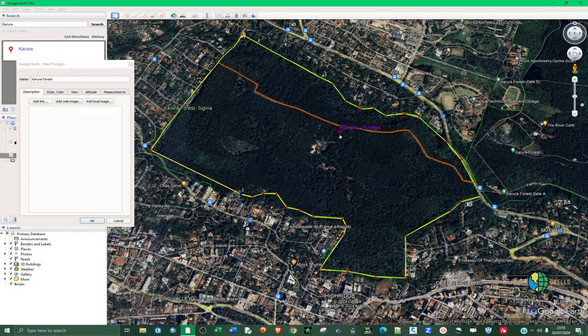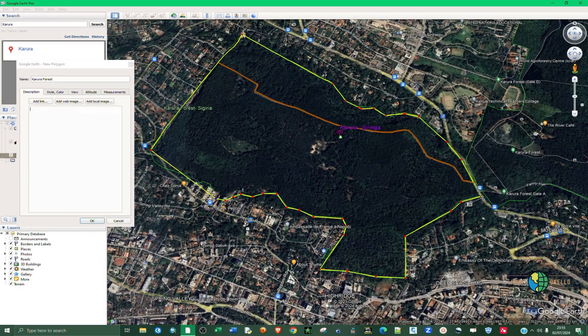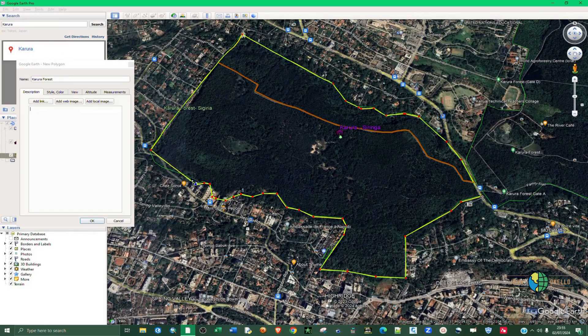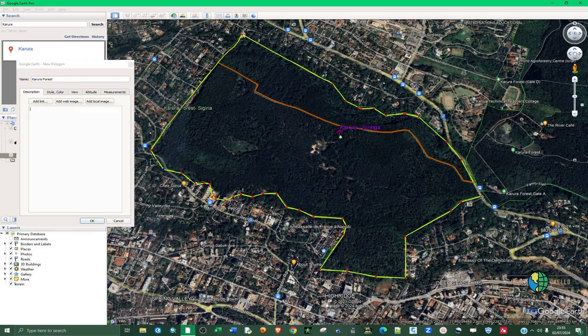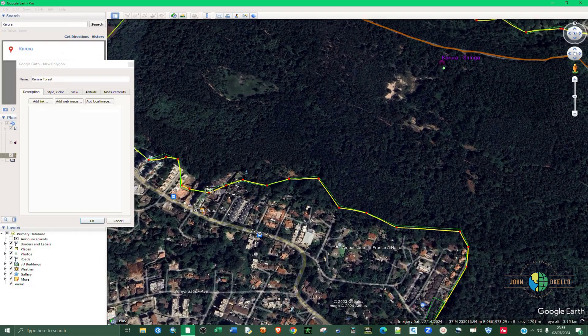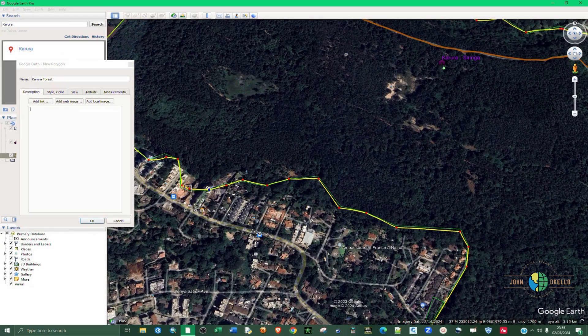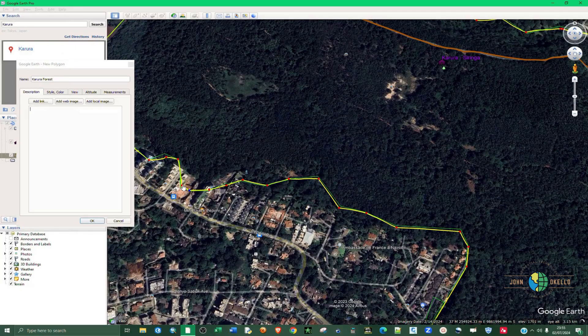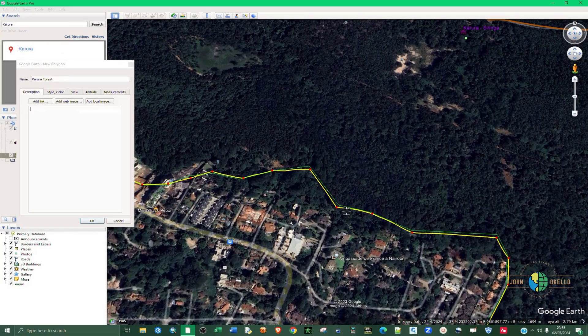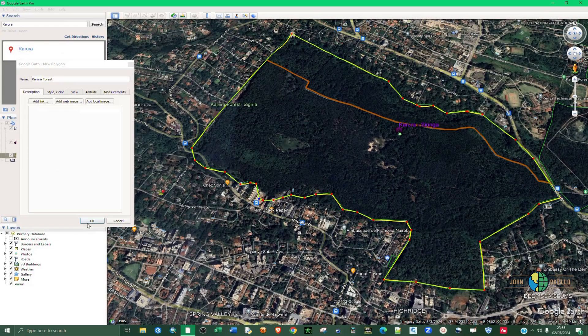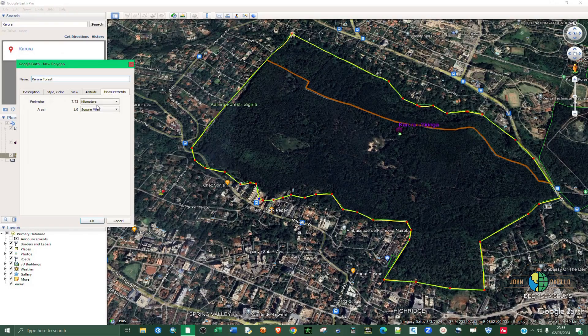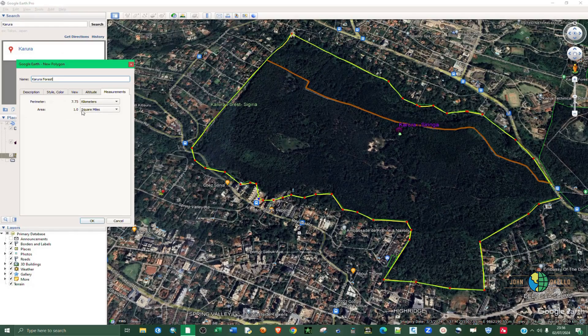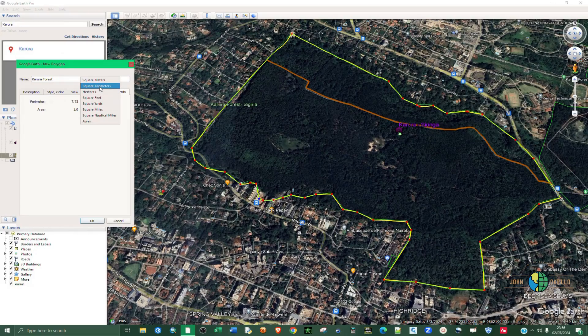As I mentioned earlier, you can edit this, you can move around the vertices like so. Then click OK. Before you even click OK you can go to Measurement and see the perimeter is 7.73 kilometers. The area is one square mile. You can change that to square kilometer. So you click OK.